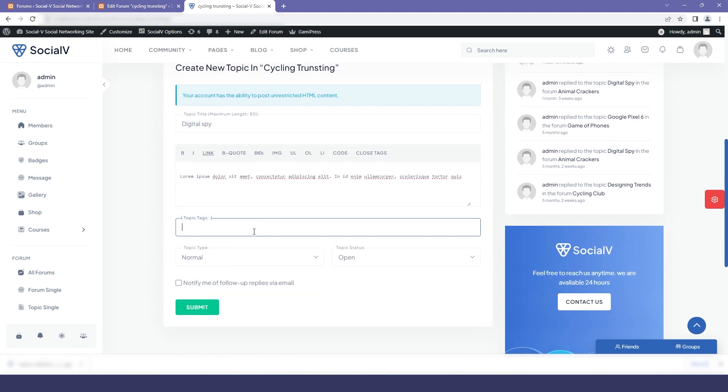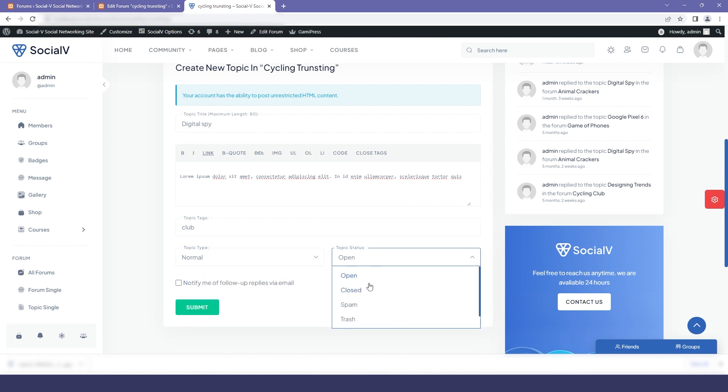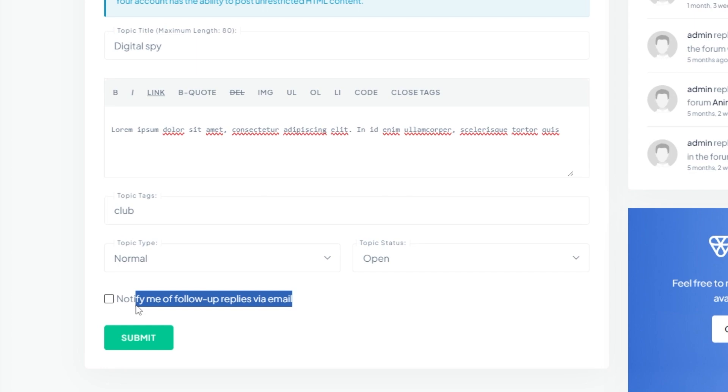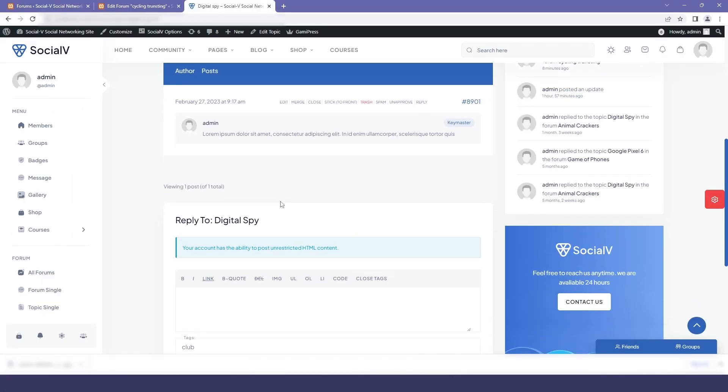Then I will select the tag related to my topic and will choose the type of the topic and status. After that I will check on this box which will notify me whenever someone has replied to my topic and then I will click on submit.